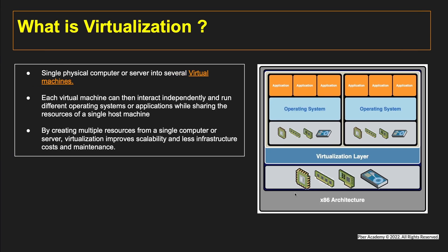Single physical computer or server divided into several virtual machines. Each virtual machine can interact independently and run different operating systems or applications while sharing the resource of single host machine. By creating multiple resources from a single computer or server, virtualization improves the scalability and less infrastructure costs and maintenance.